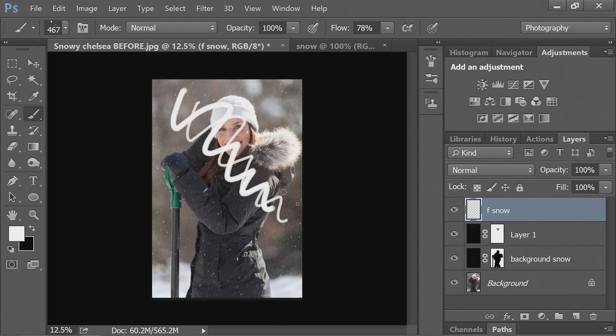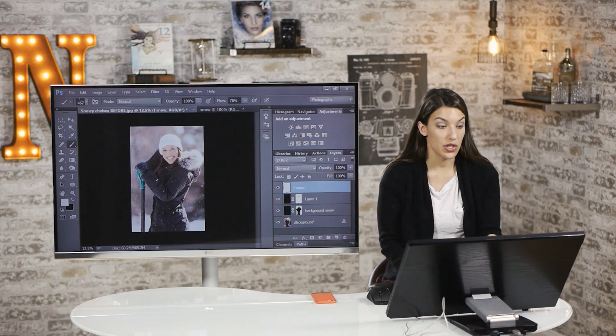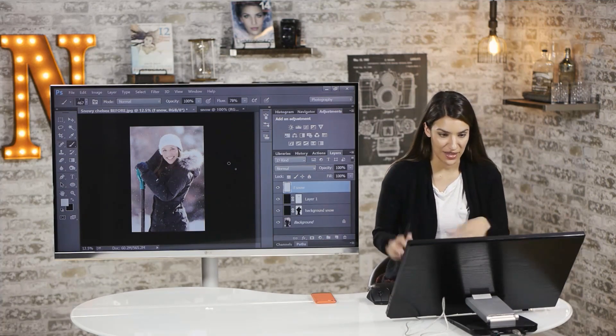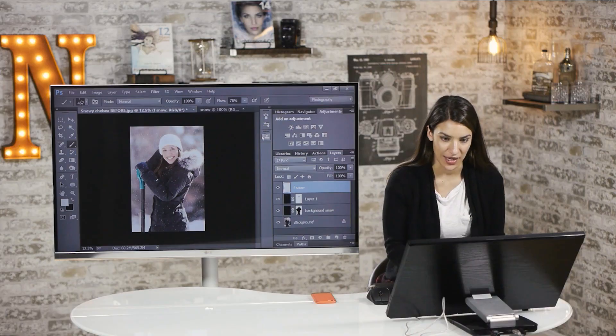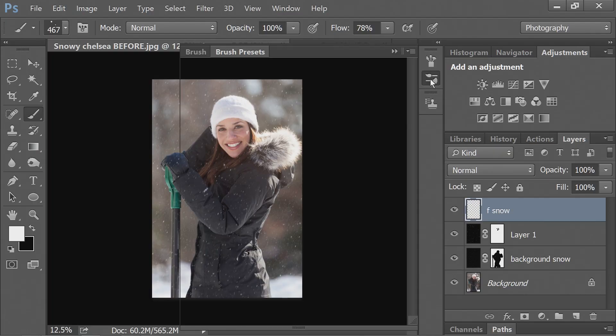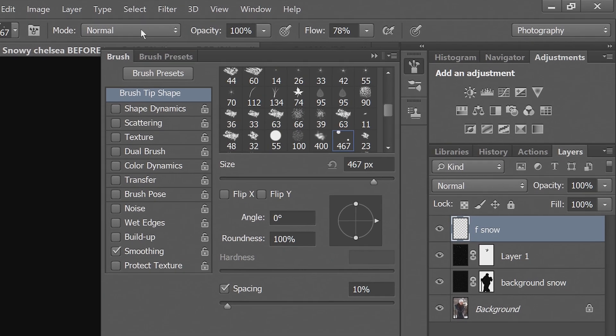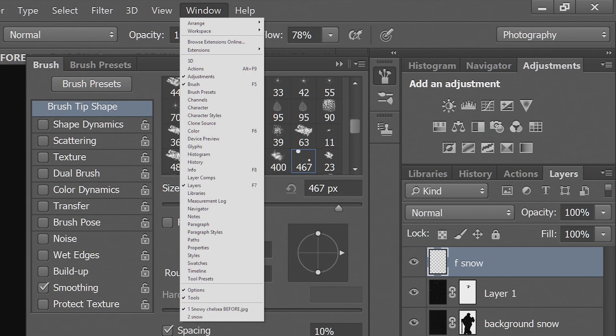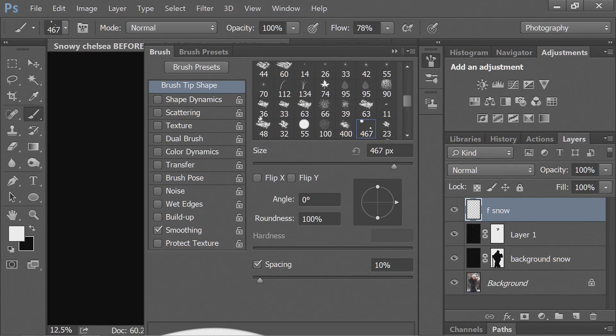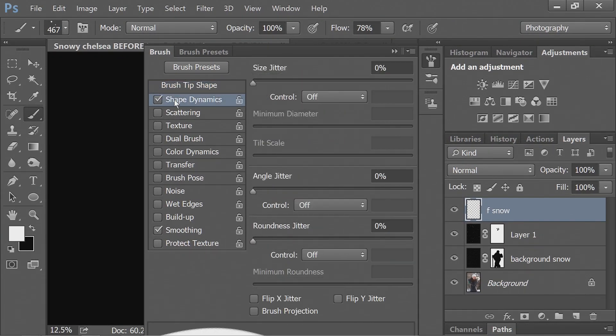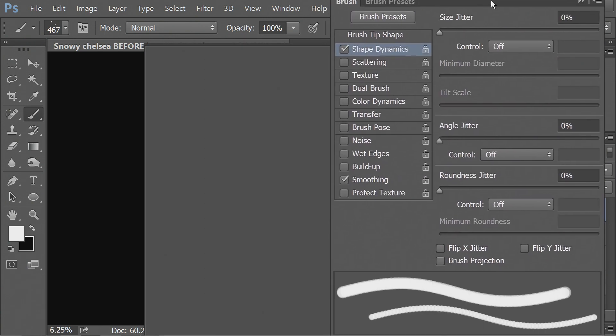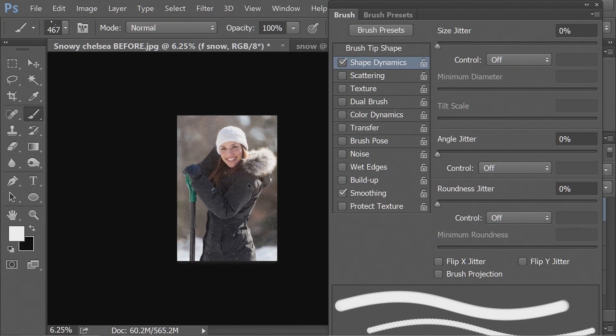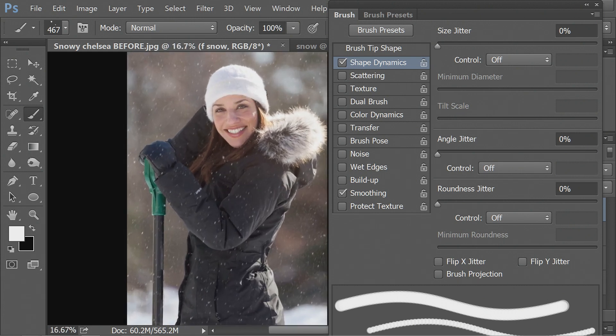So if I were to use this now, that doesn't look anything like snow. So I'll show you how to go in and change your brush so that it will make things more sporadic. You could do your brush here or if you have to, you can go into window and select brush. So brush the shape dynamics.